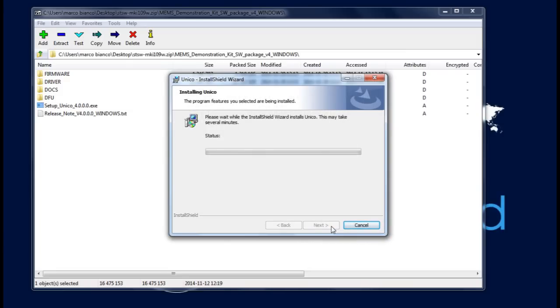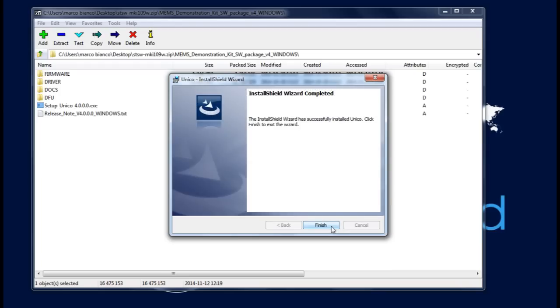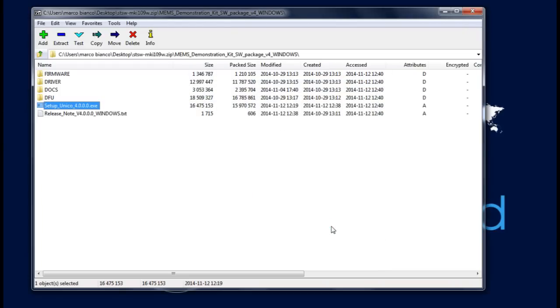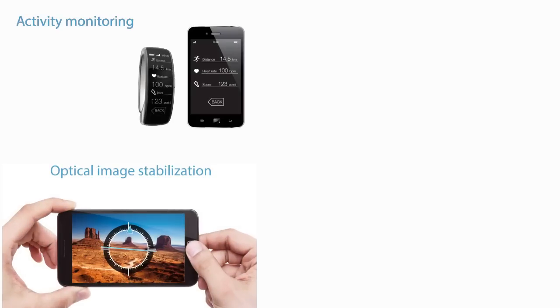DFU contains the .DFU files and the installation package for the software needed to upgrade the firmware of the eMotion board.